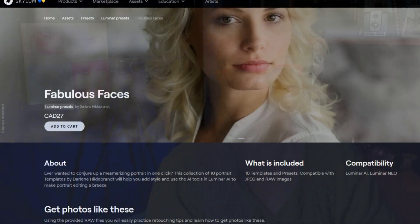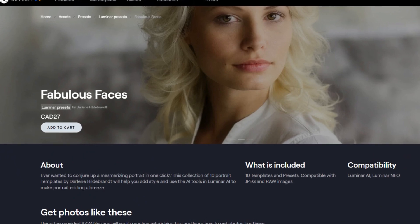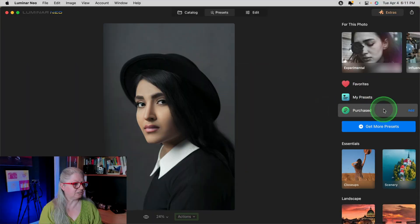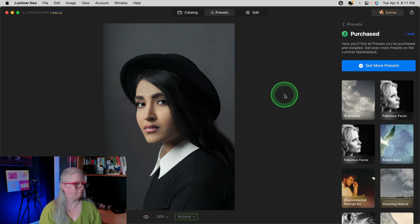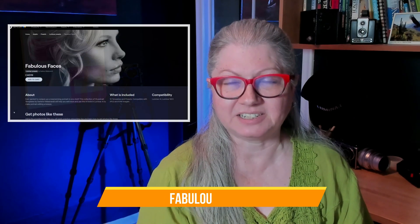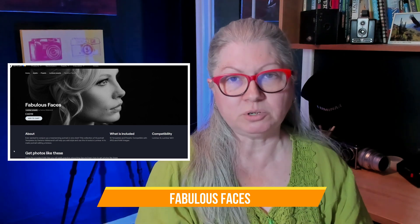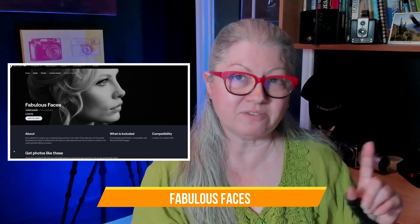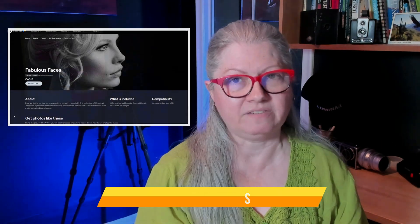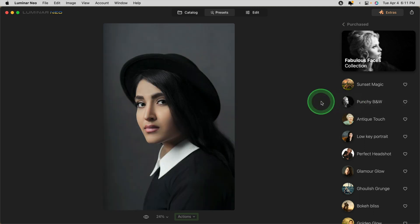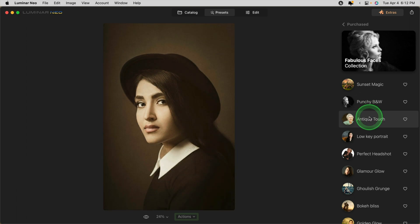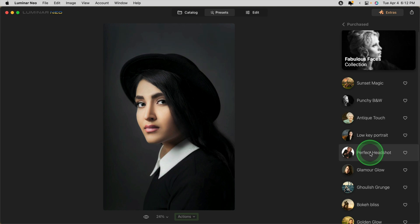Speaking of my presets, I want to show you some that I created that are actually in the Skylum Marketplace. If you decide to purchase them, they will show up here under Purchased Presets. The set that I've created is called Fabulous Faces and it's designed for portraits, however, you can apply them on any kind of image. Here's a quick overview of what some of them do. You can see that Punchy Black and White, Antique Touch and Low Key Portrait work really well on this image.